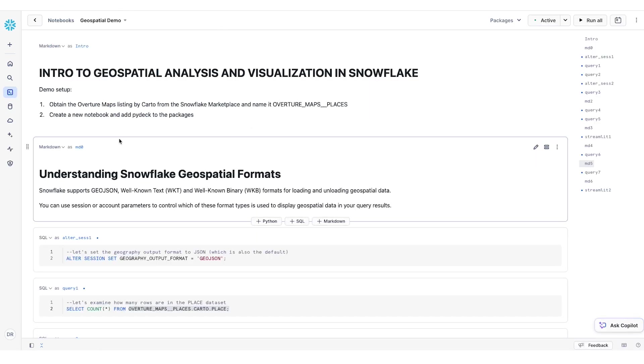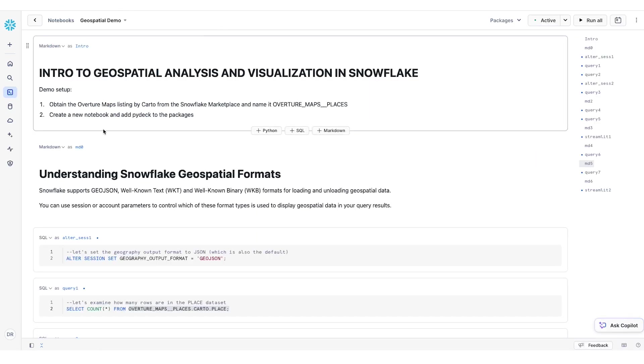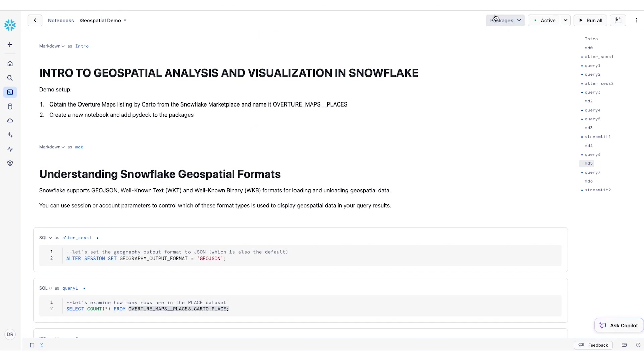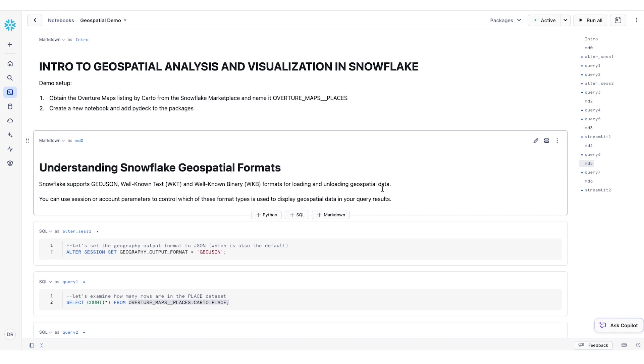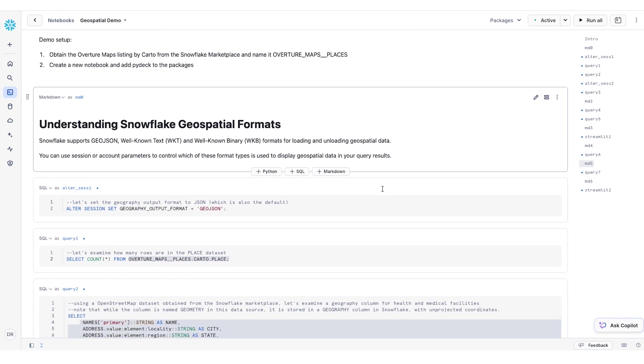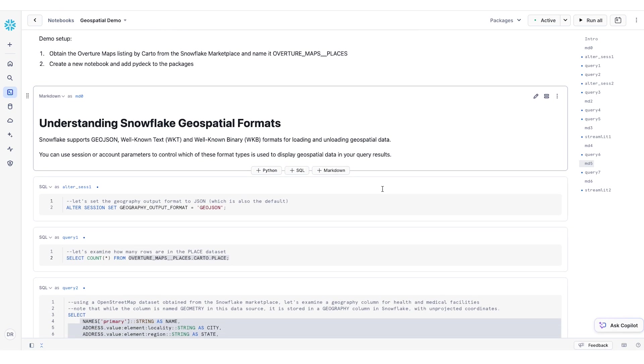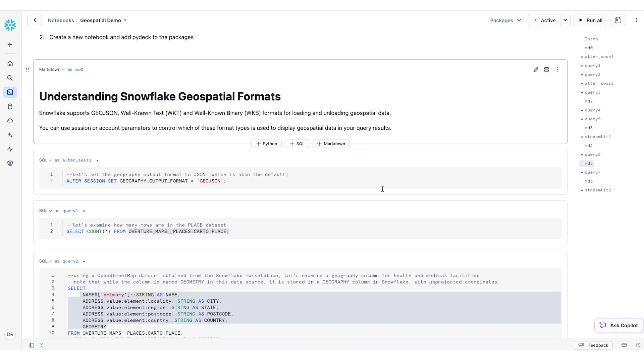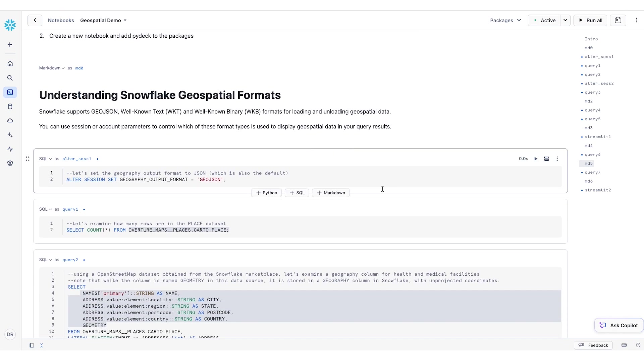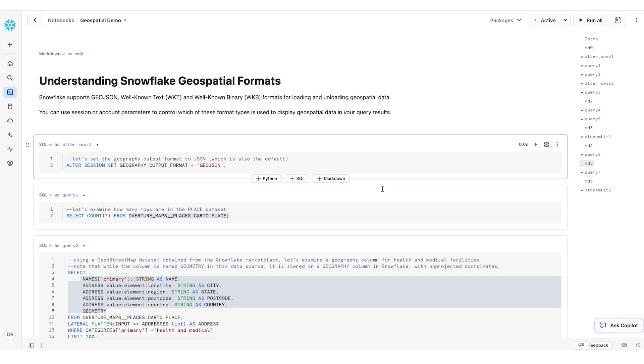And then, when you set up your notebook, don't forget to add Pydeck as one of your packages right here. All right, to first understand how the Snowflake geospatial formats work, let's take a look at some of the formats that Snowflake supports.